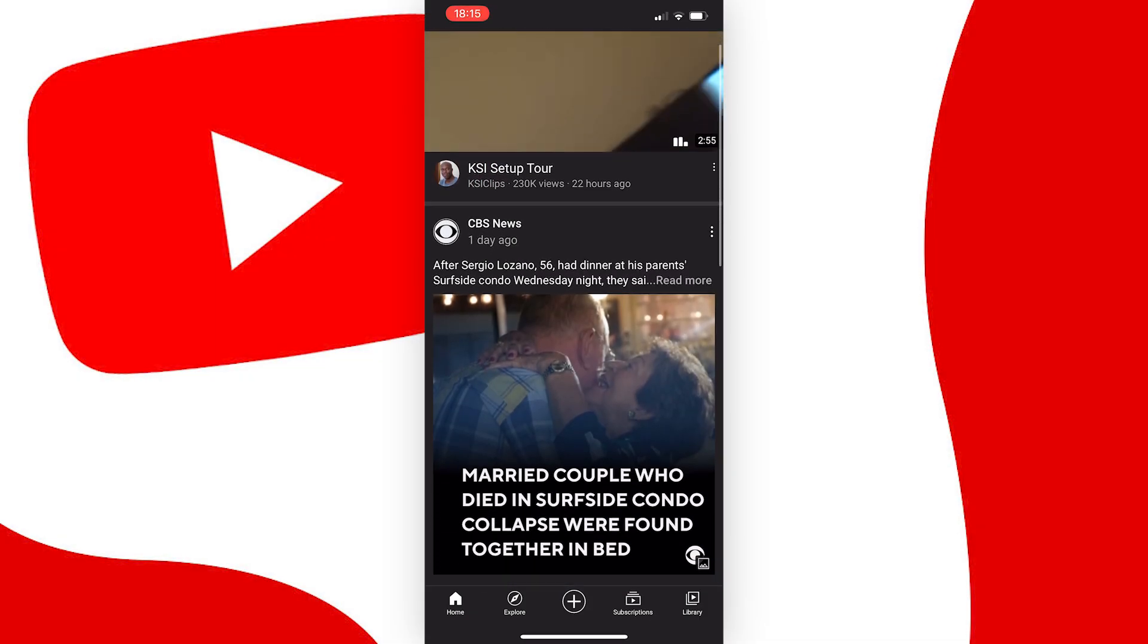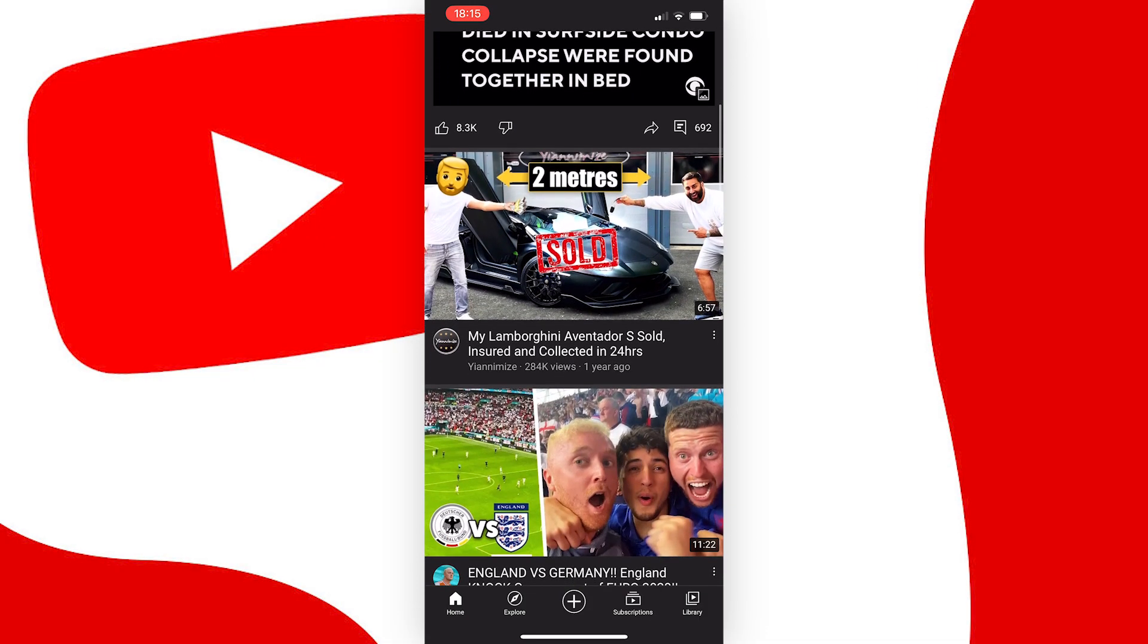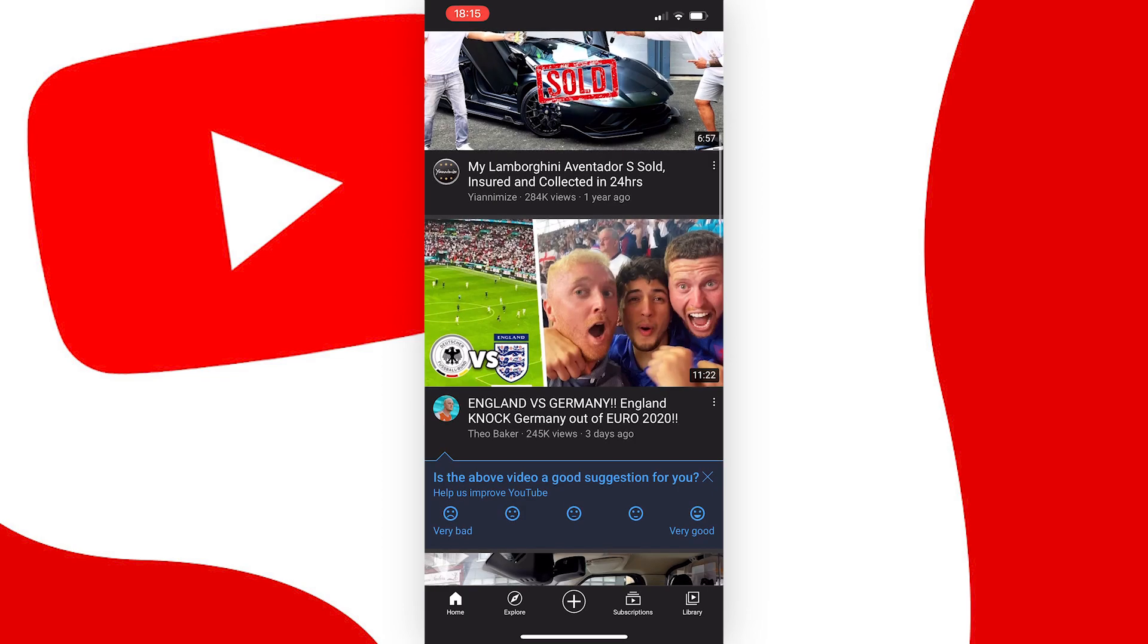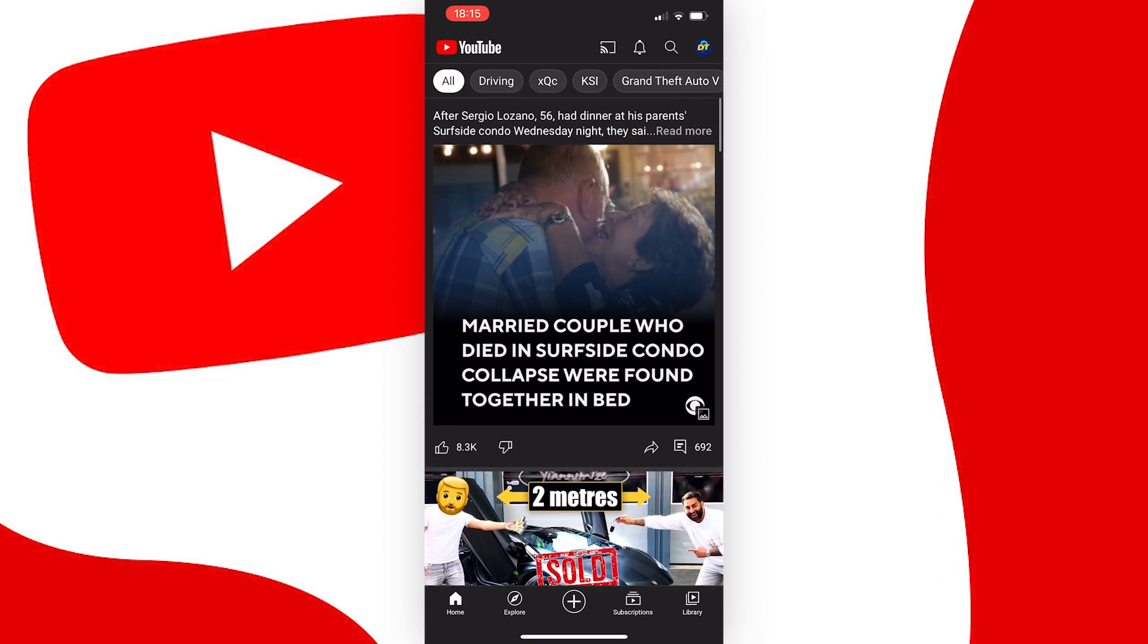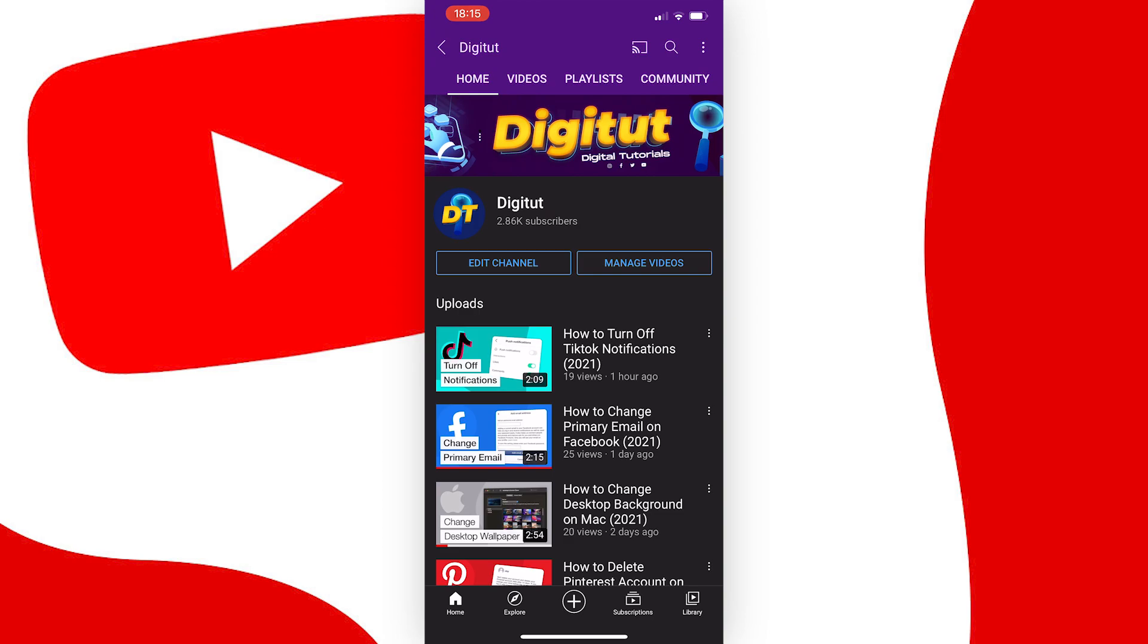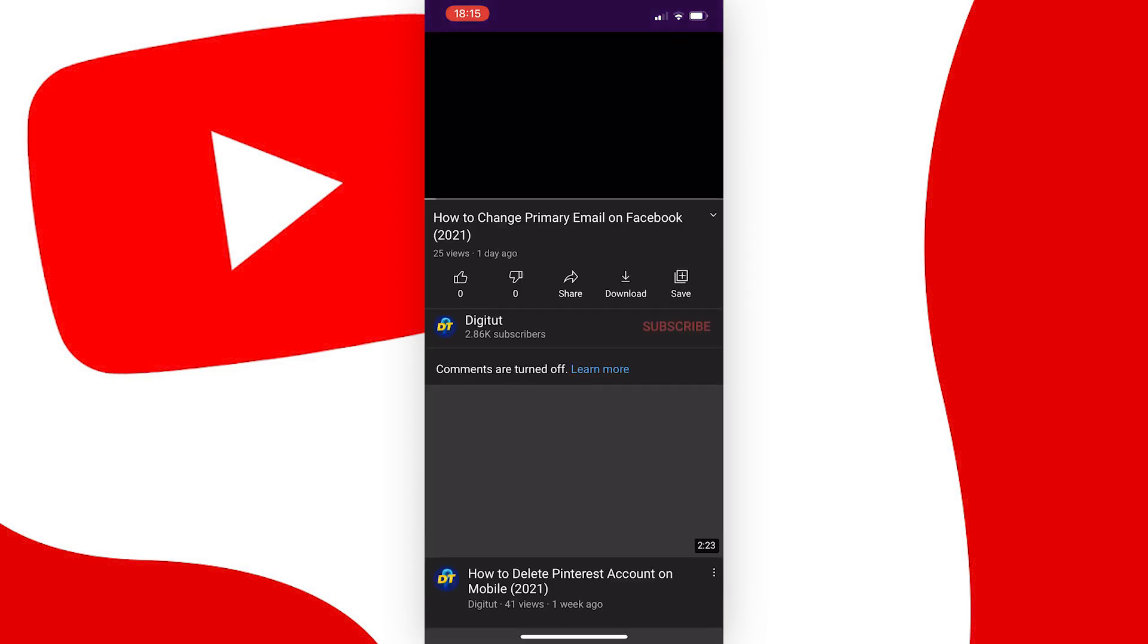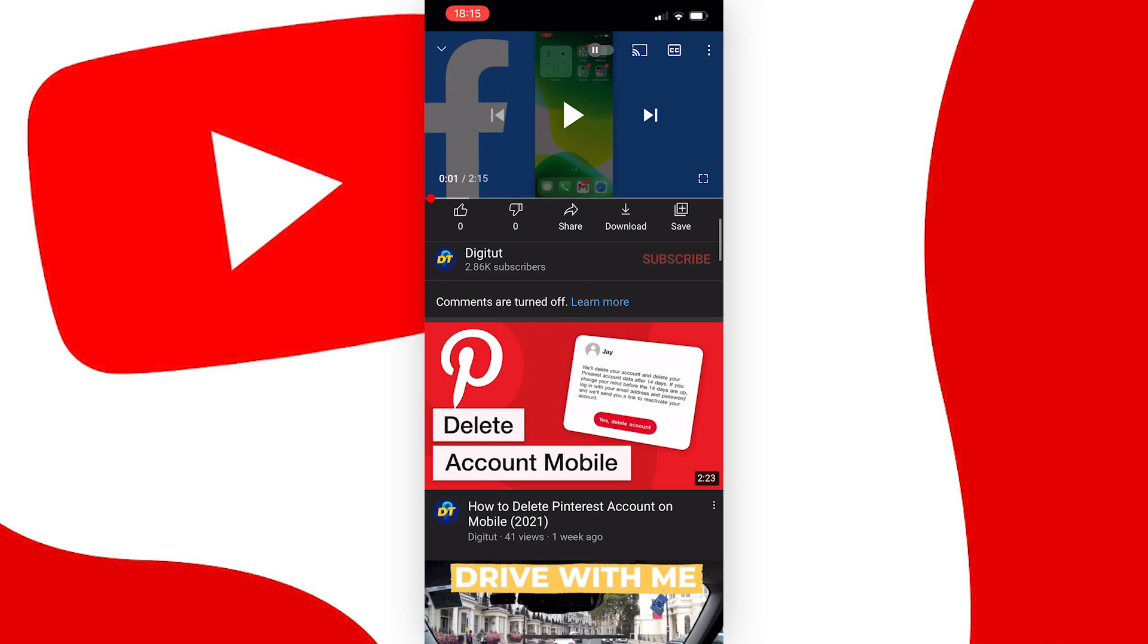In this video, I'm going to show you how to turn on comments for your YouTube channel's videos. Now, if we go to my channel on the YouTube app, you can see that if I press on a video and scroll down to the comments, it says comments are turned off.